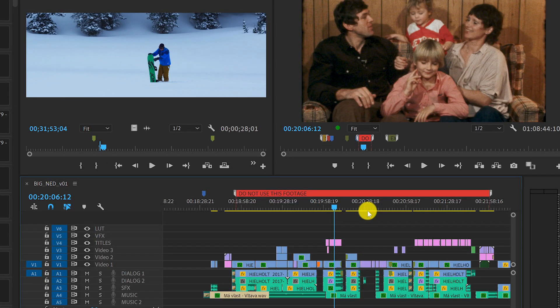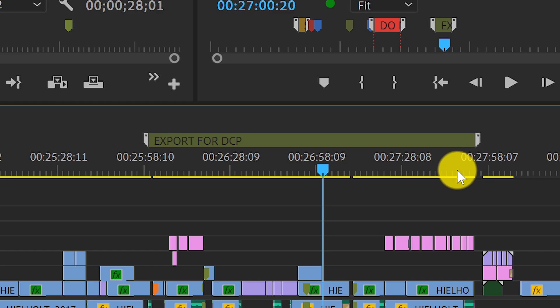This lets me easily mark an area of shots I'm not going to use, or an export region that I am going to use.